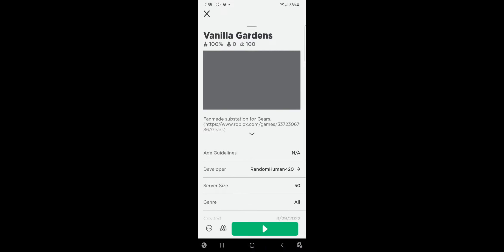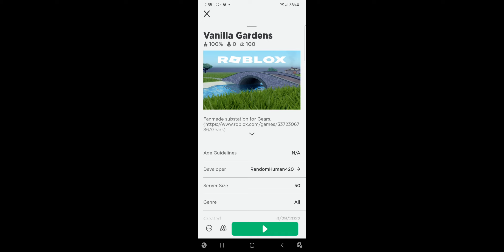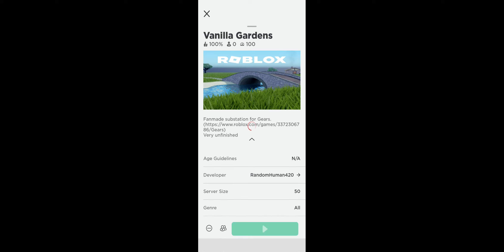Vanilla Gardens looks more like Lemon Zone than Gravity Gardens. Fan made some substation. Okay. Very unfinished. Cool. I'm going to play it. I don't care if it's unfinished. I'm going to test it.